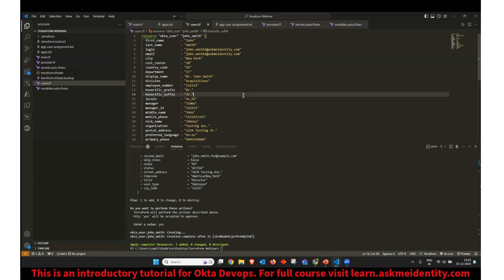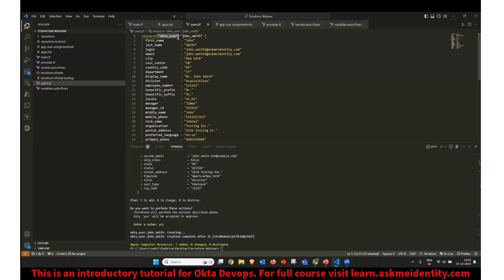And in Terraform, we need to first define that we are going to create a resource. So I'm using the keyword called as resource. And then I have to define a resource type. What type of resource am I going to create? So here we are defining the resource type as Okta underscore user, which is a predefined type from Okta provider.